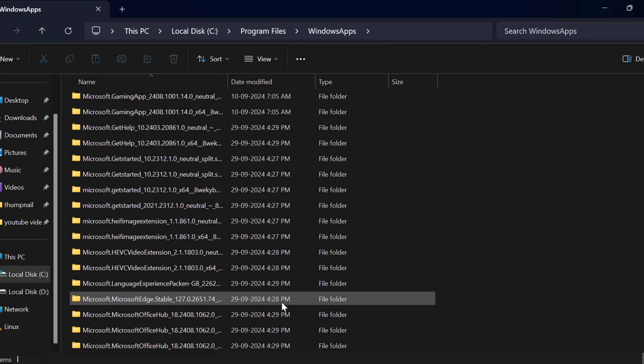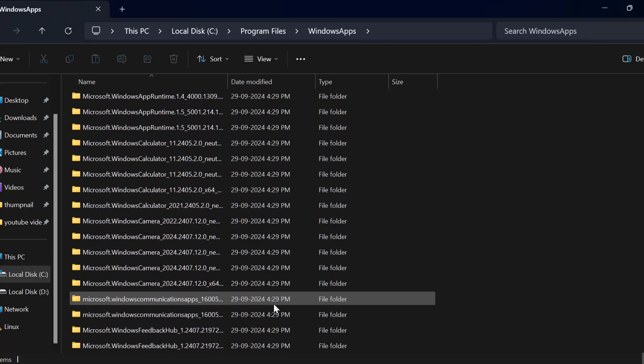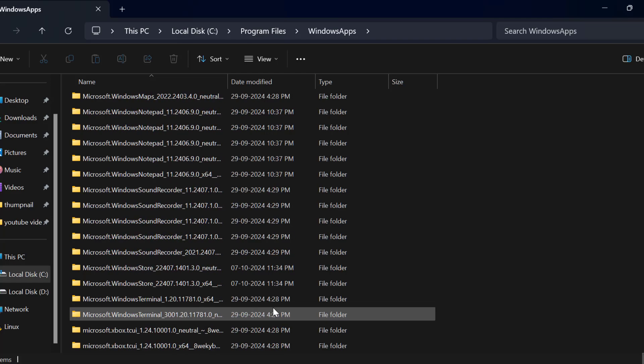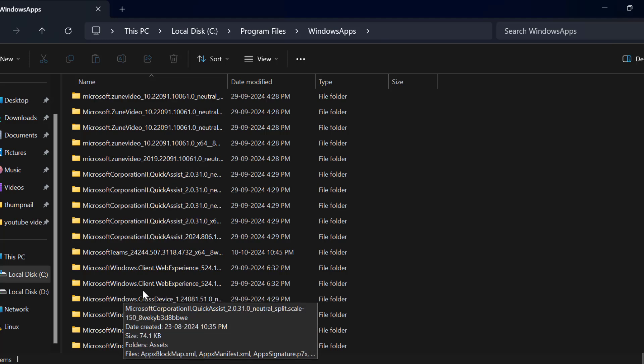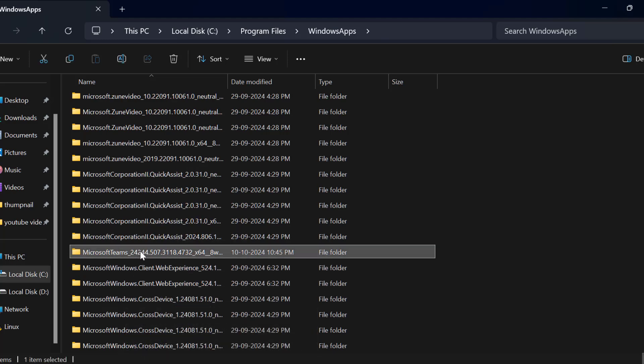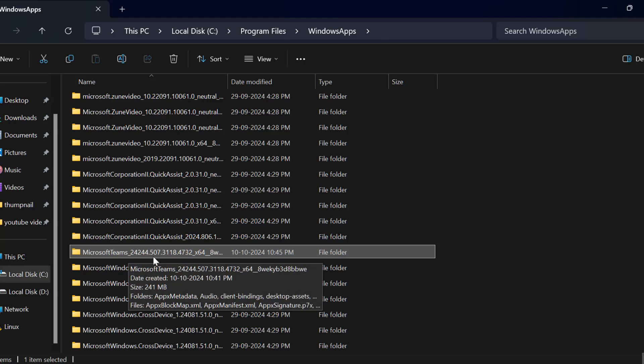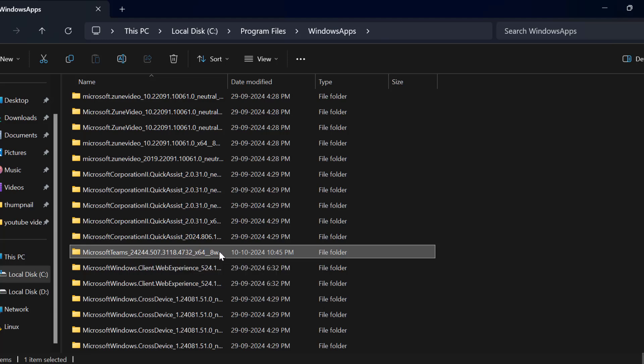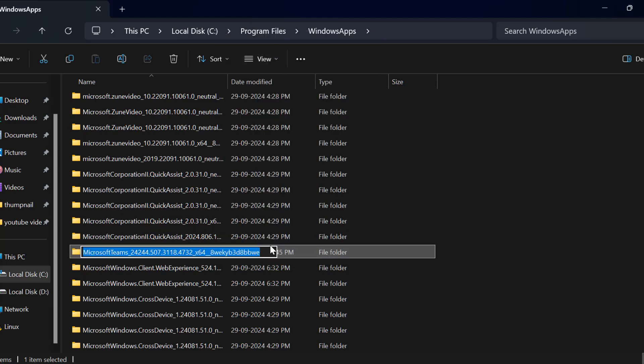Now find Microsoft Teams. As you can see here, right-click on it and select the rename option. At the end of the name, type .old.